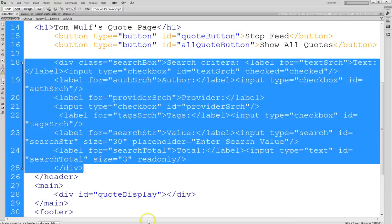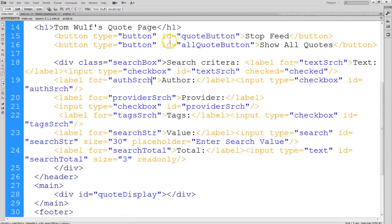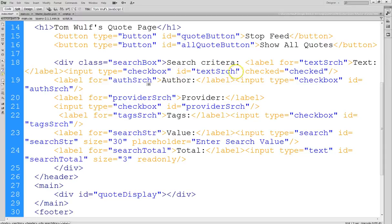Here's the section of the new HTML markup. I have a div called search-box as a class. That class contains all of the markup. Each of the checkboxes has a label and an ID — text-search for the text checkbox. By default, that one is checked, so notice we have that set to checked.